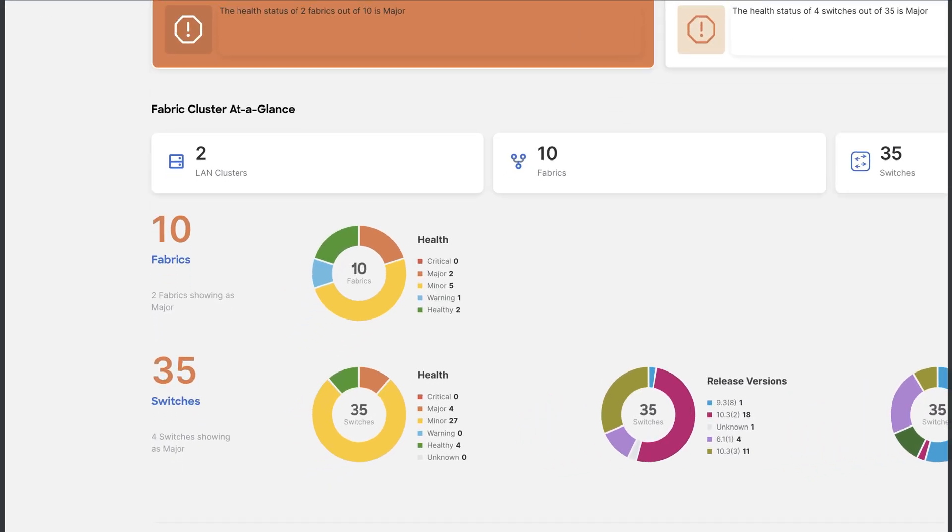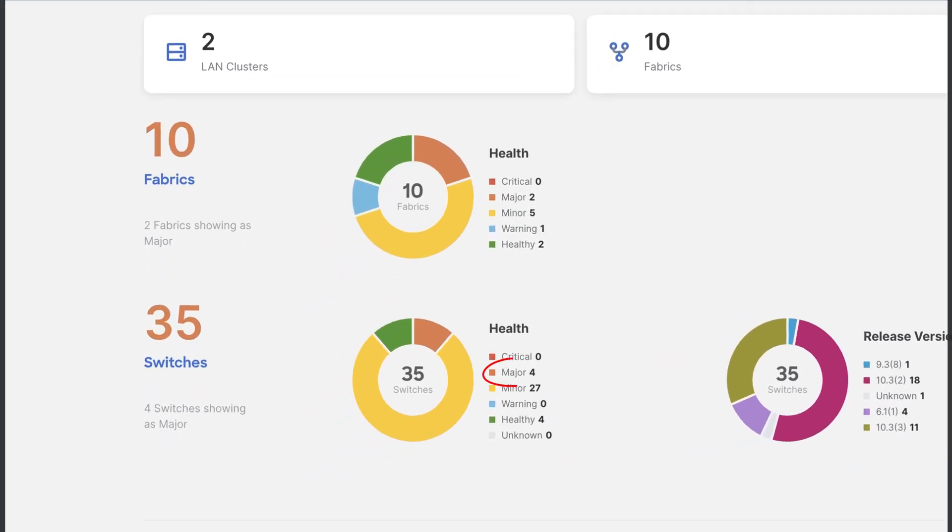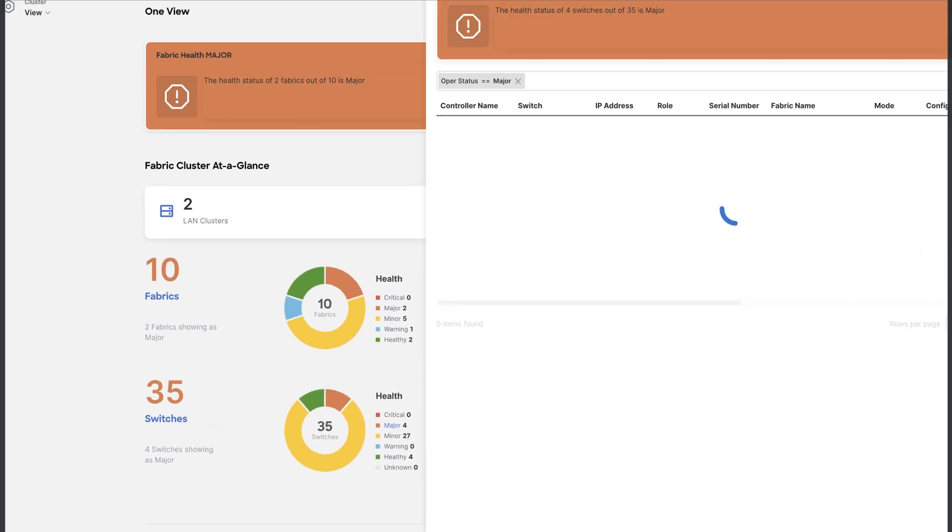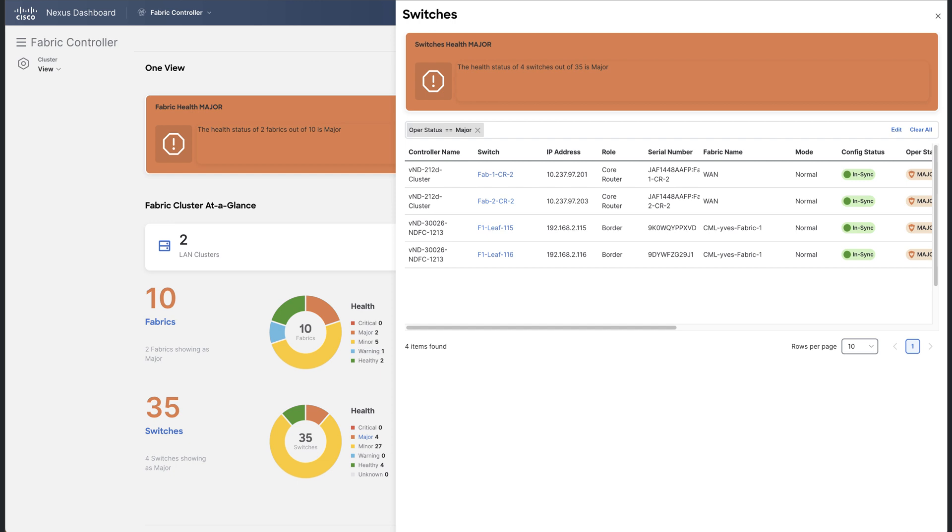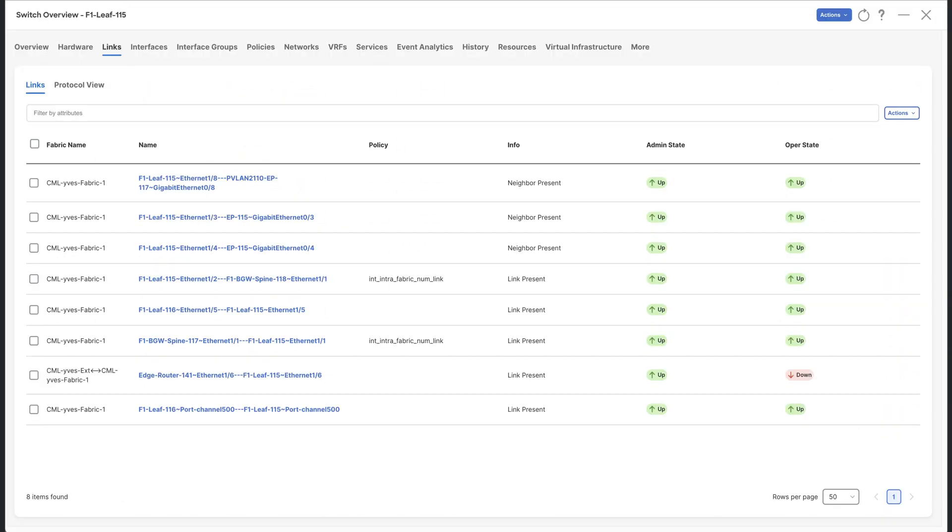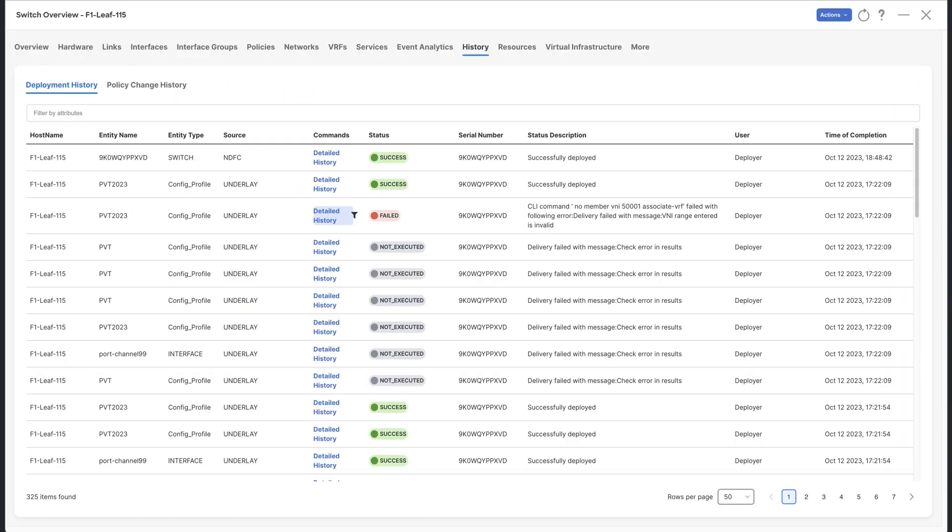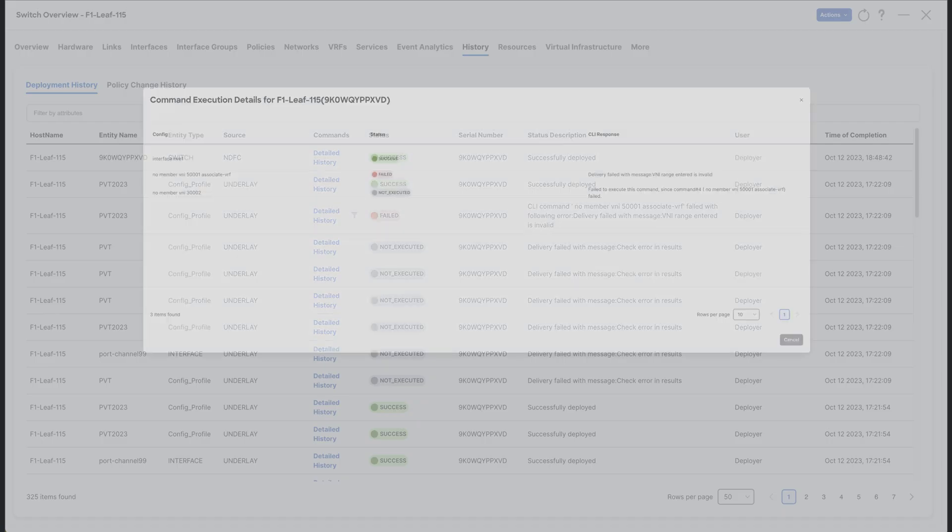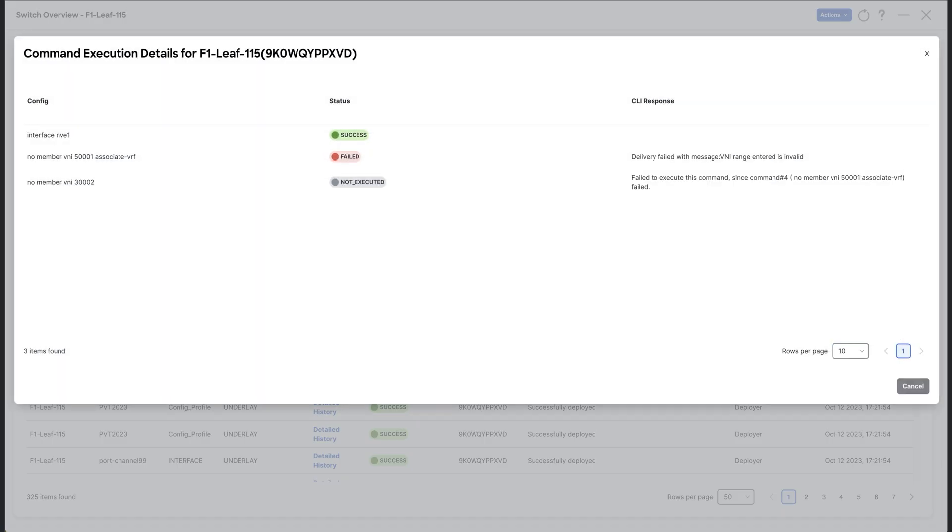Still, from OneView dashboard, you can look at the alarms. For example, selecting the major alarms shows up all switches from any NDFC service concerned by a major alarm. You can call one of the switches, look at the links or the history, open one of the detailed histories, and so on.